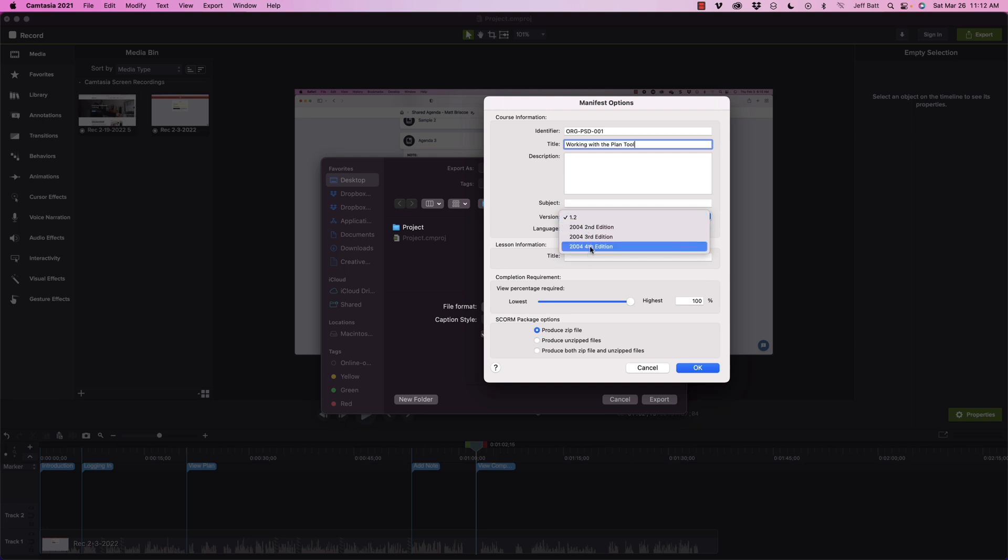And then I can say what version do I want to do, SCORM 1.2, SCORM 2004 4th edition, 3rd edition, and 2nd edition. What I usually tell people is it depends on your learning management system. If your learning management system handles SCORM 1.2 better, publish to SCORM 1.2. SCORM 2004 gives you some additional features.